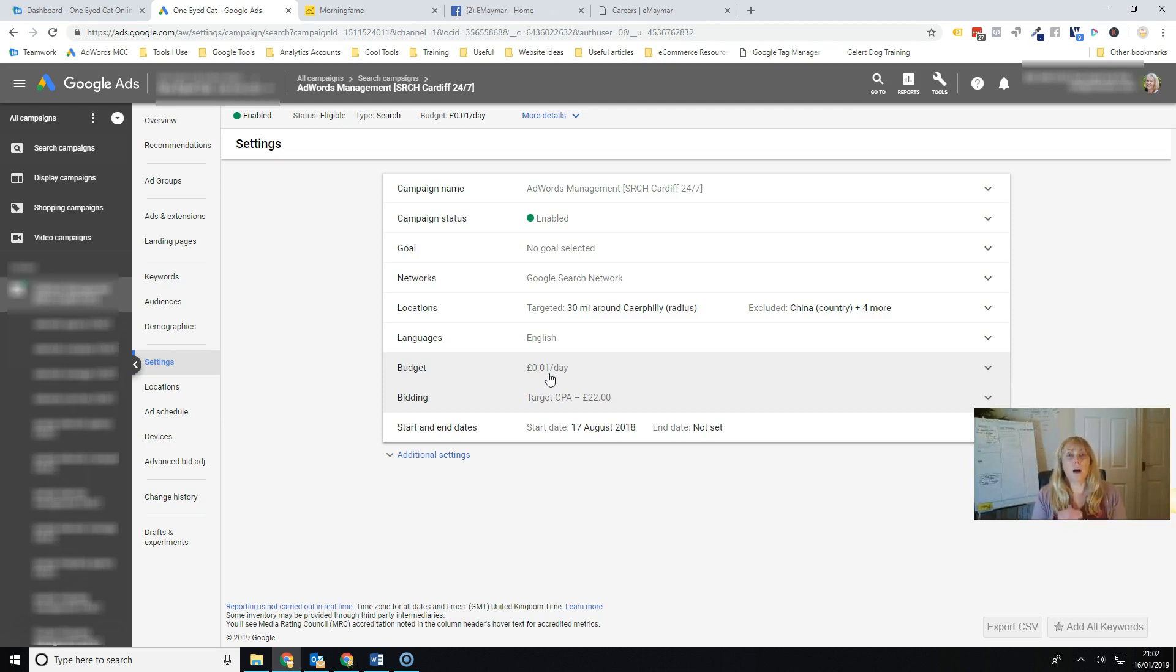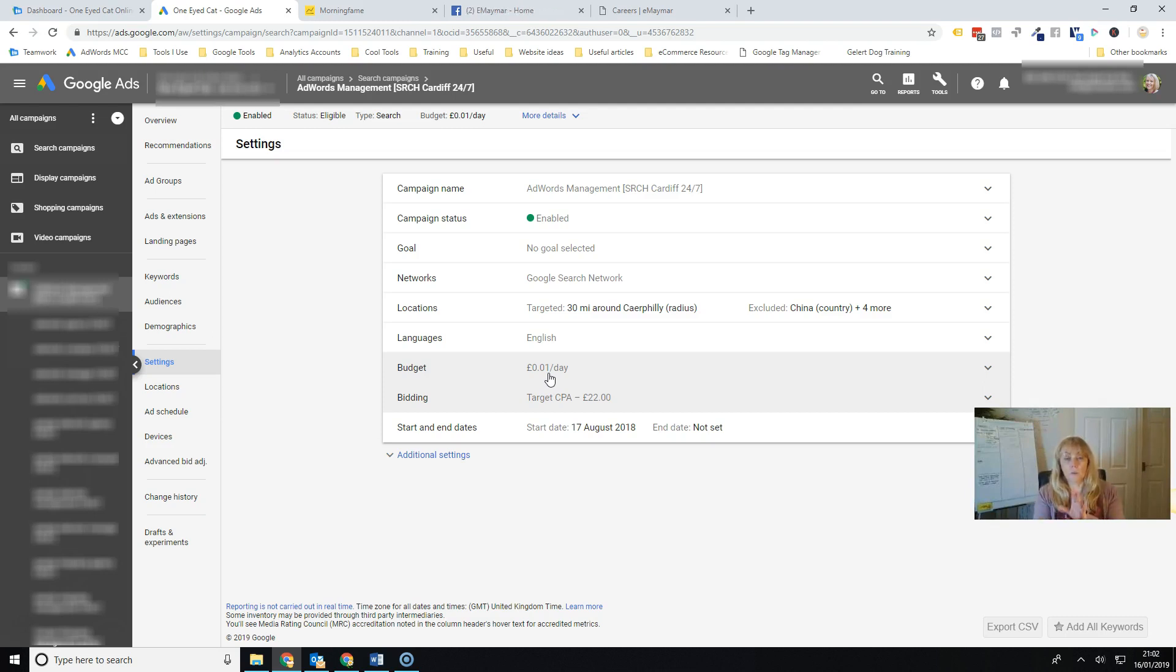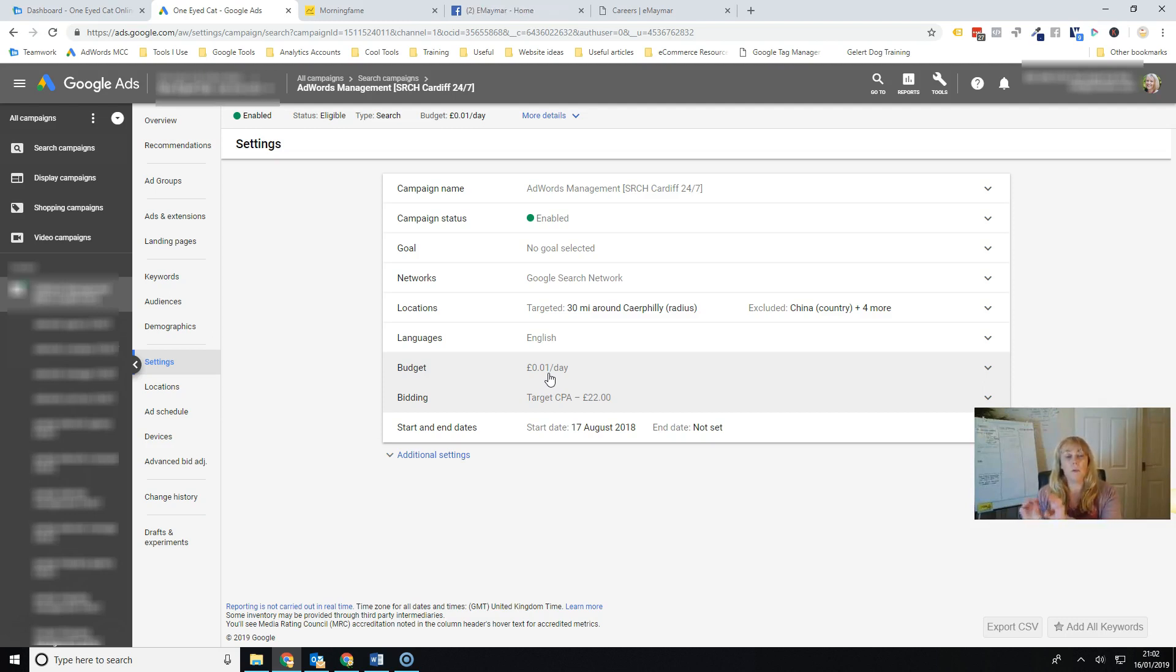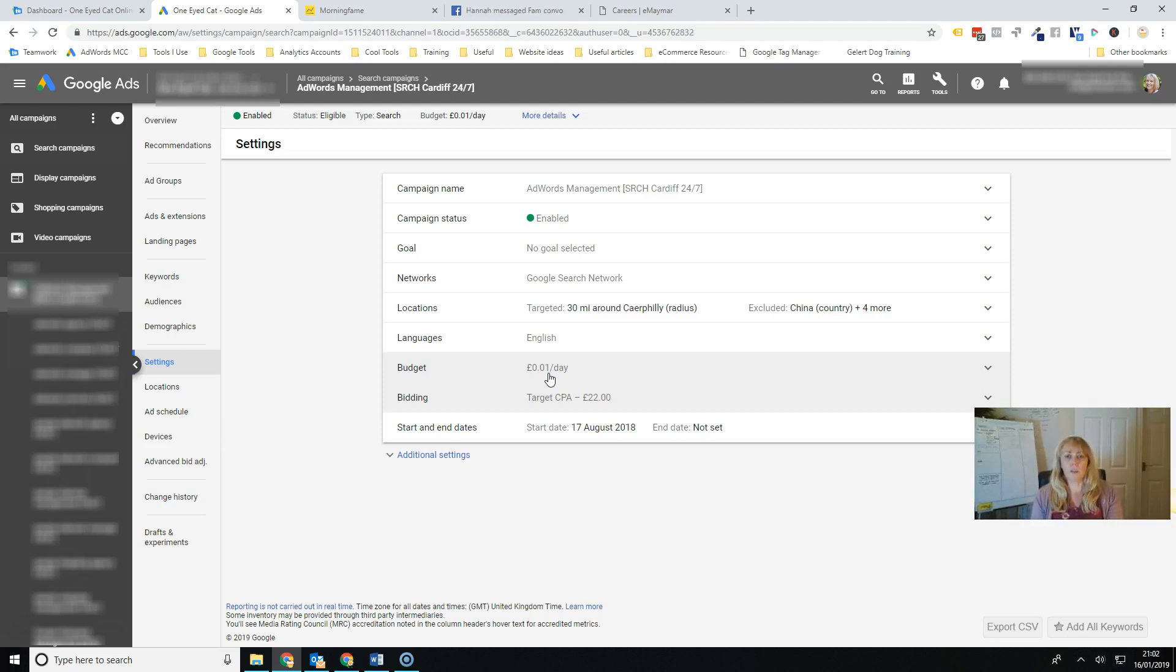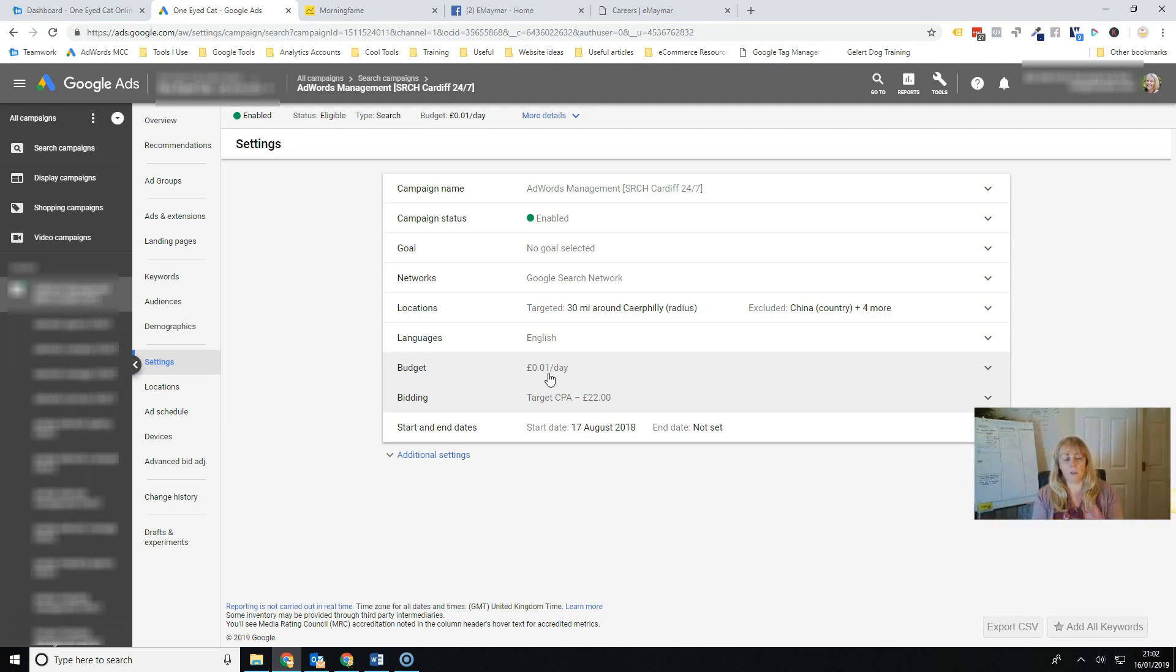So what I would highly recommend that you do is to create a draft campaign from your existing campaign, then create an experiment and set the target CPA in the experiment. And then you can choose how much, I'll do another video showing you how to set up an experiment, but you can maybe send half your traffic to the experiment with target CPA and half your traffic to the original campaign, which still has whatever bidding methods that you're using.